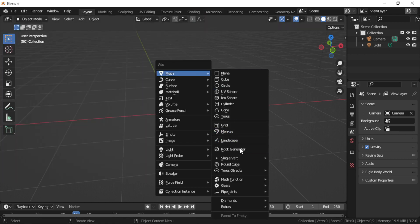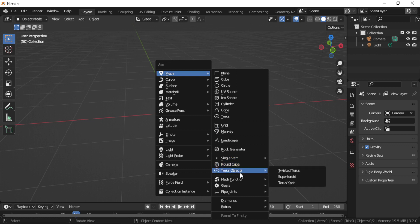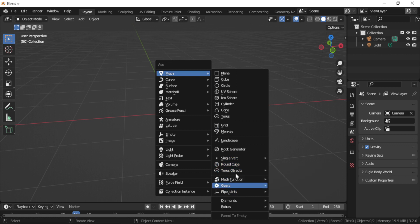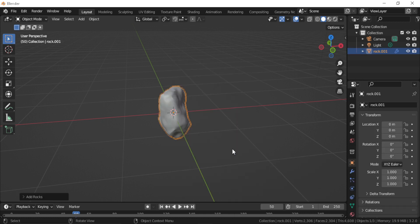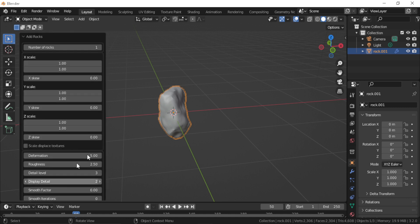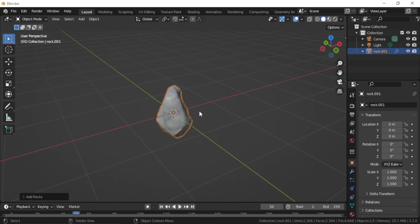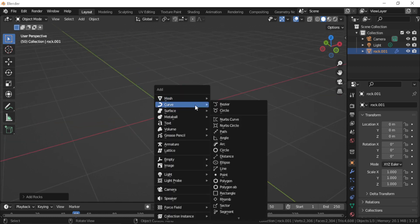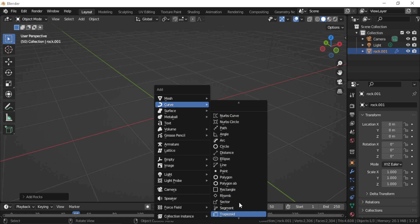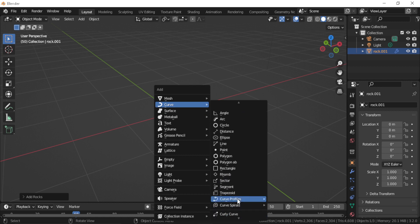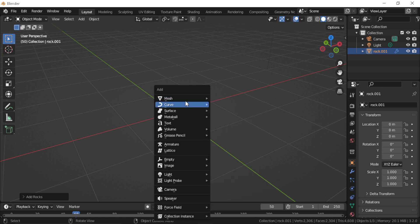It even has a rock generator with displacement and everything. Also it has a version for curves which adds a collection of curve profiles and curve spirals, also polygon curves and arc curves and many more.